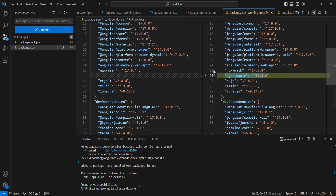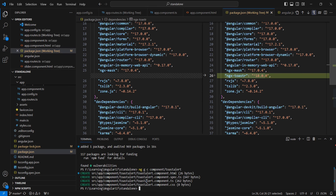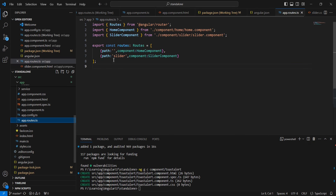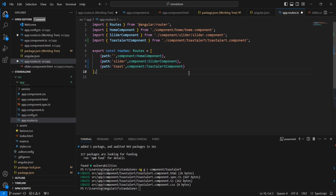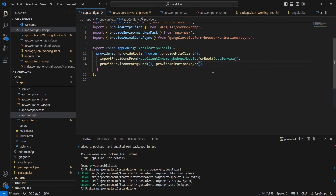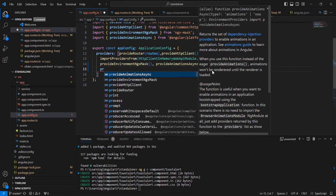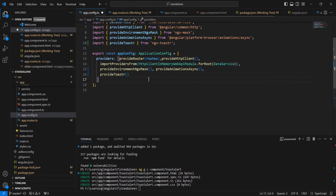The latest version is 18.0. Next, we can create one component — the name we can provide is toaster-alert. Then we can map this component in our routing side. After saving, we move to app config where we can include the provider provideToaster.